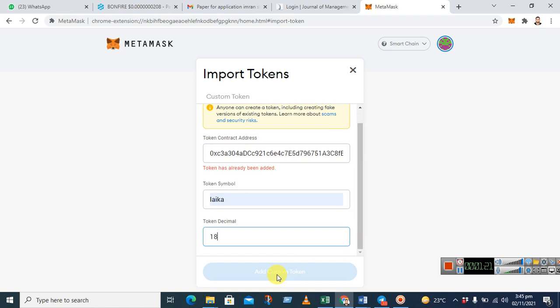But here it is not activated because I have already added this token to my MetaMask. So when it becomes active, you can just click it here and you will have the Leica in your MetaMask. Thank you guys for watching, please subscribe to our channel if you like the video and see you next week. Thank you guys, bye.